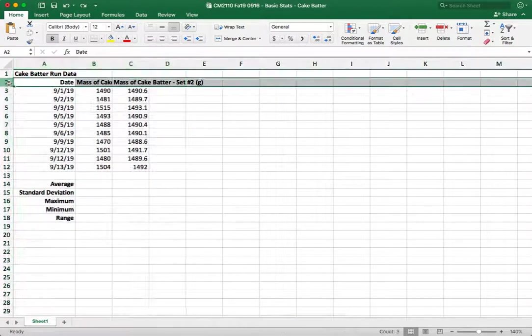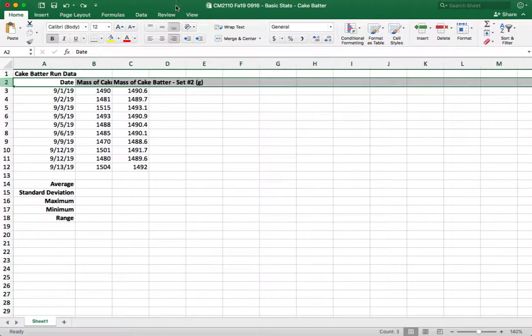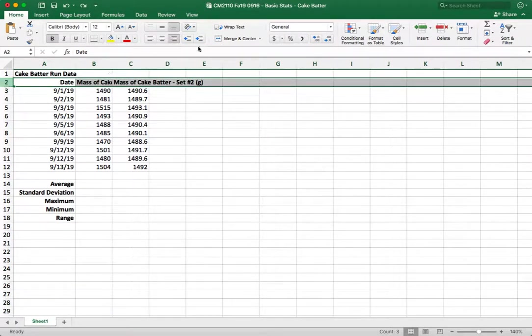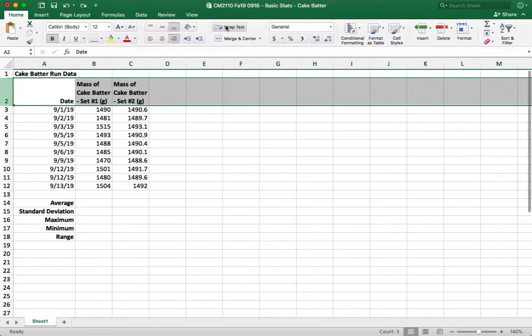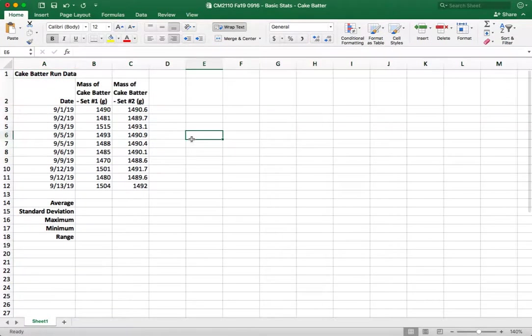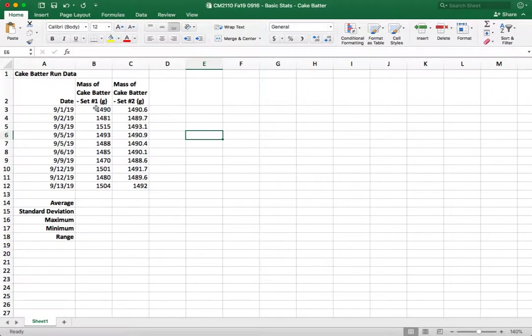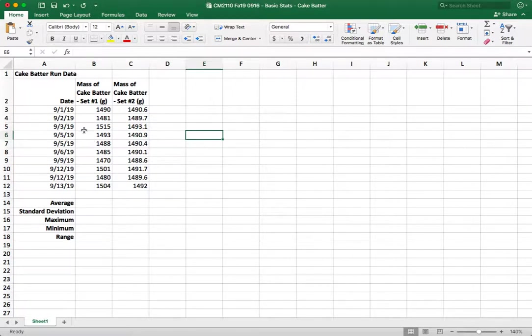Another option that you can do and this is the one that I personally prefer is to wrap the text. So what we're going to do is highlight just the row, go up to this button on our toolbar which says wrap text and we're going to click on that and now what it's going to do is when it starts to overlap it's going to instead wrap the text down and I find this to be much more legible now.